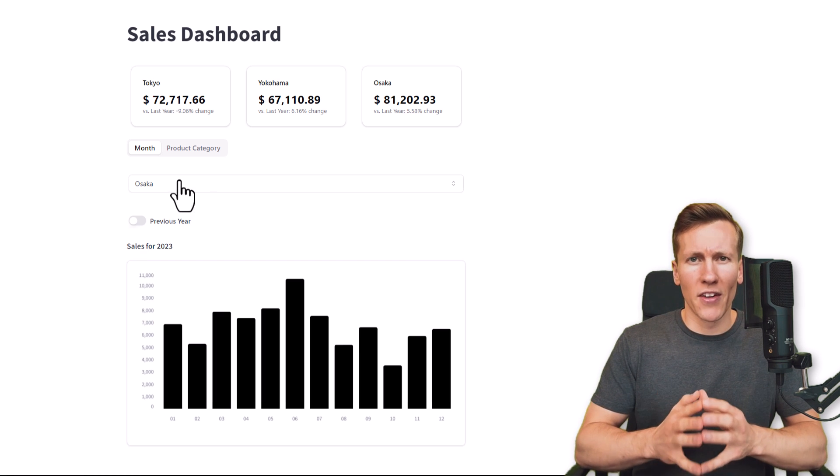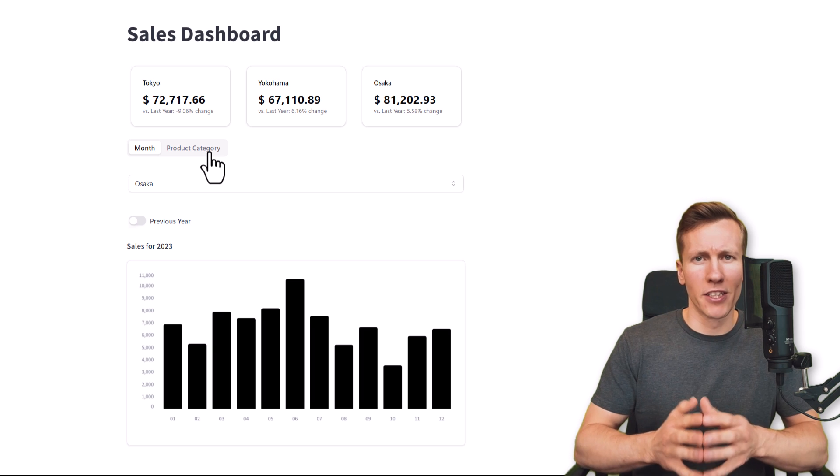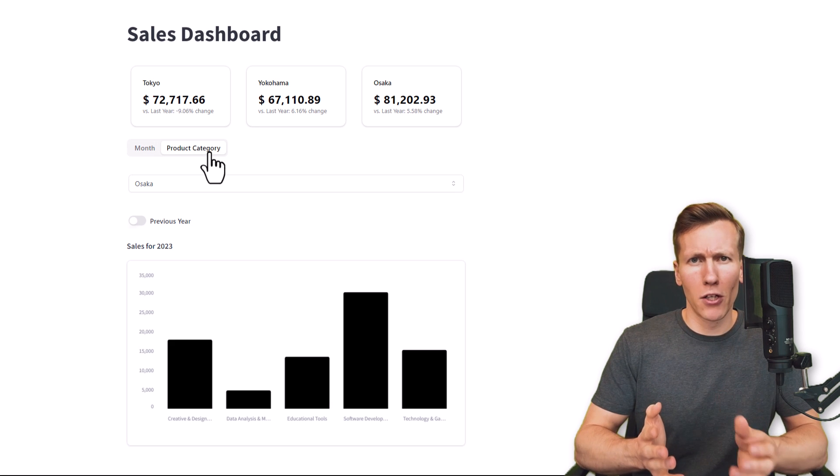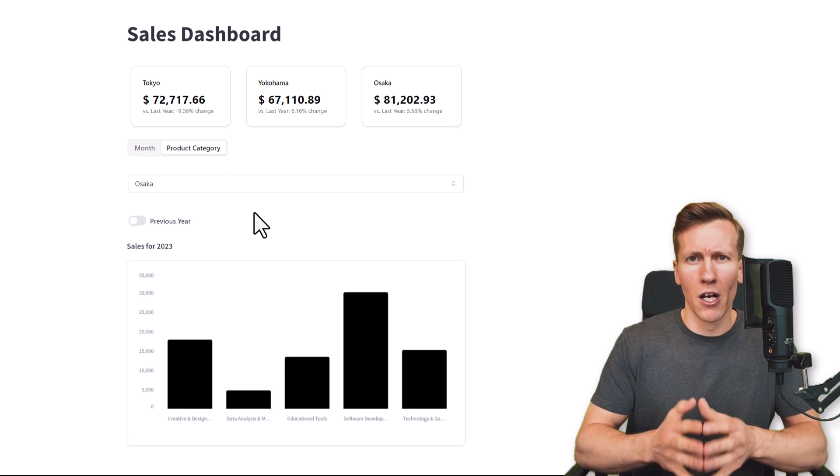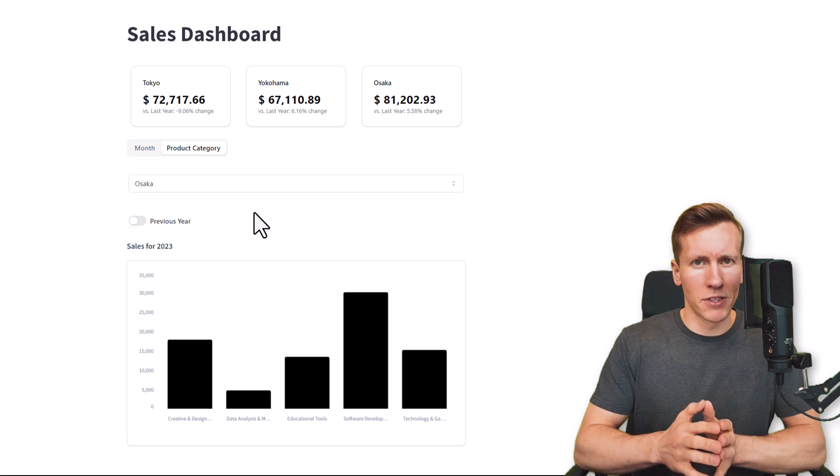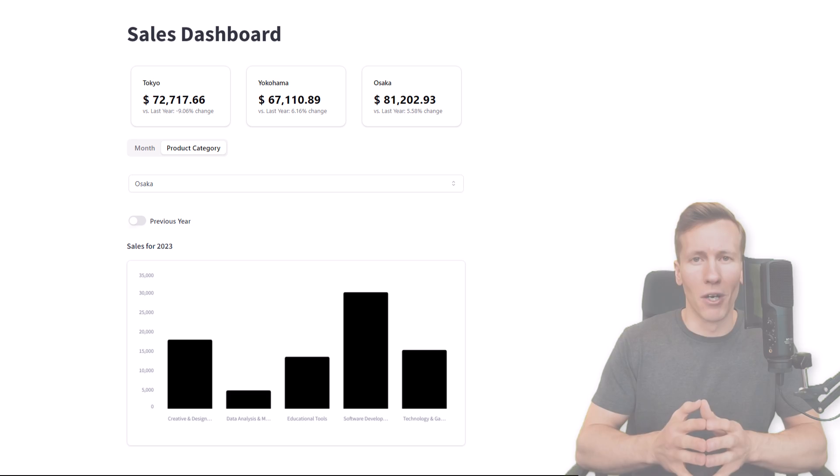I have created this sample dashboard for you. You will notice that the elements look different from the typical Streamlit style. In my opinion, it looks pretty clean and professional. So if you want to implement the same style in your Streamlit app, then stick around.